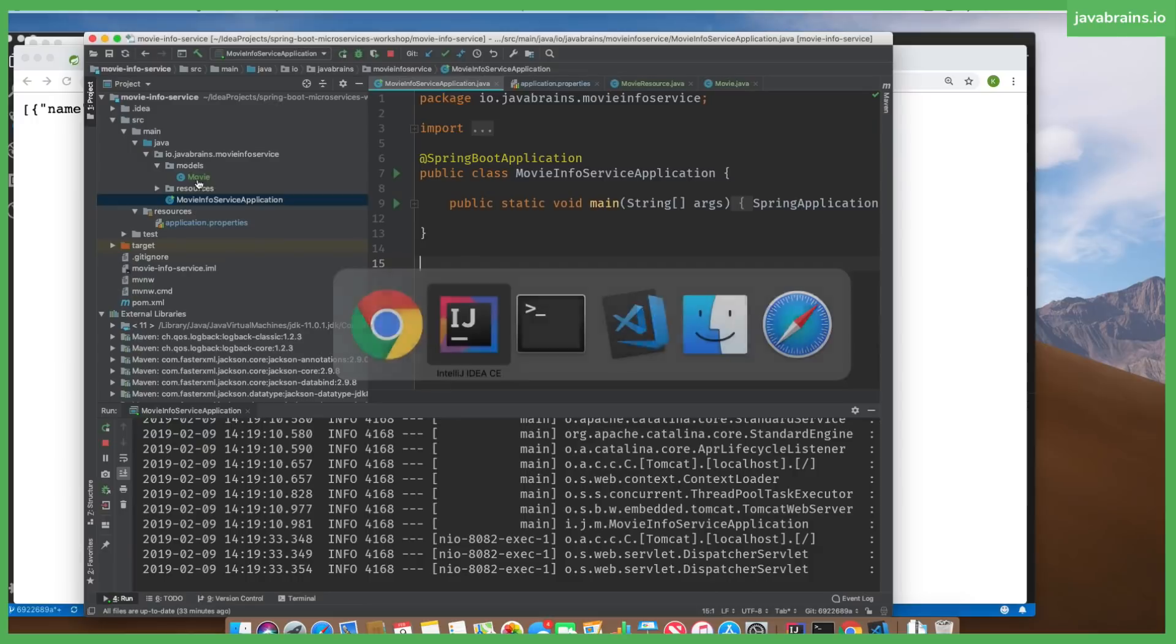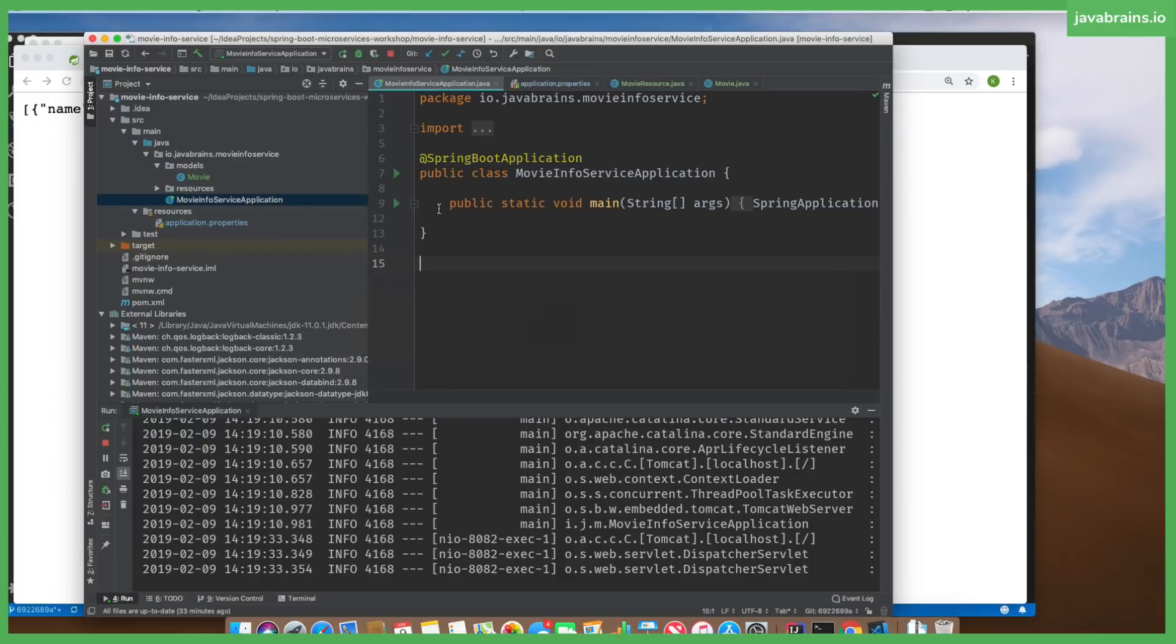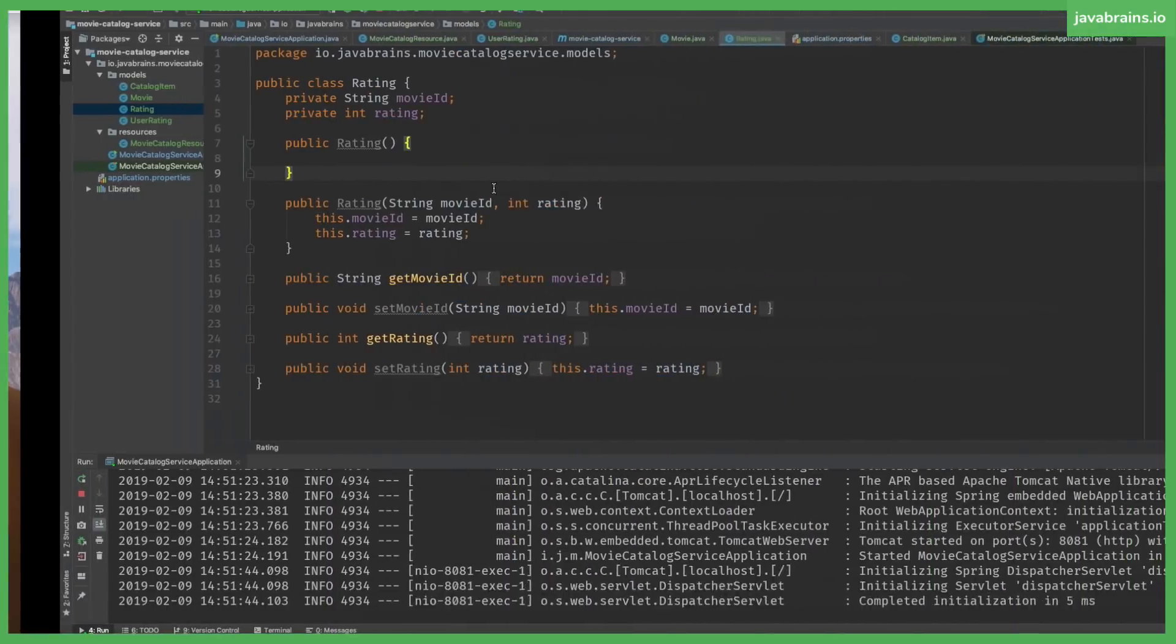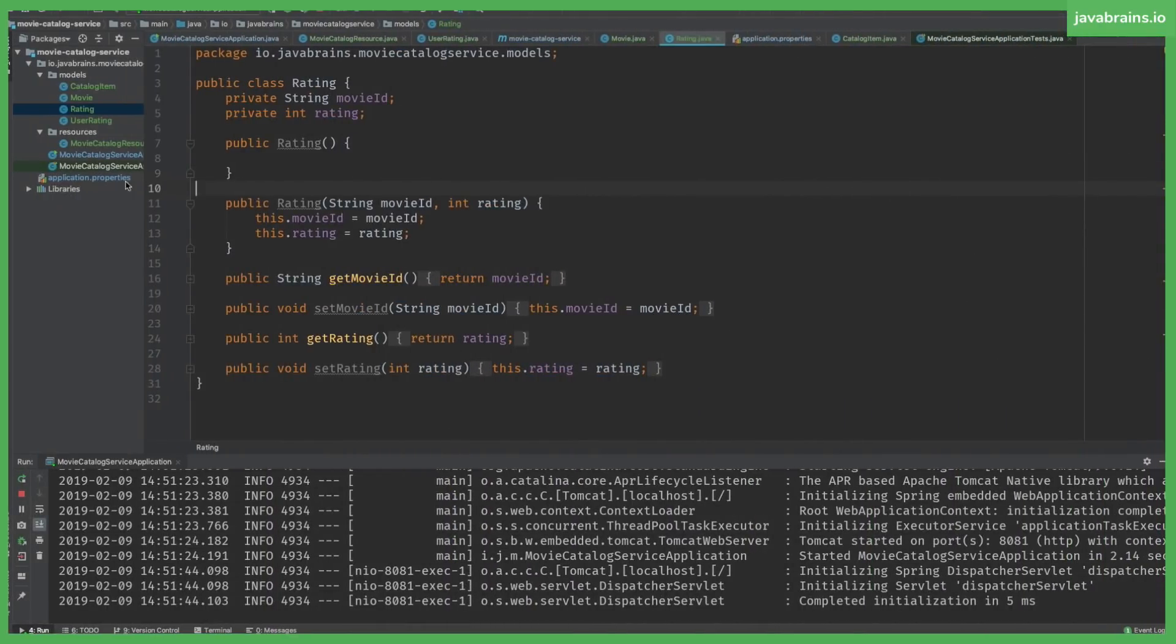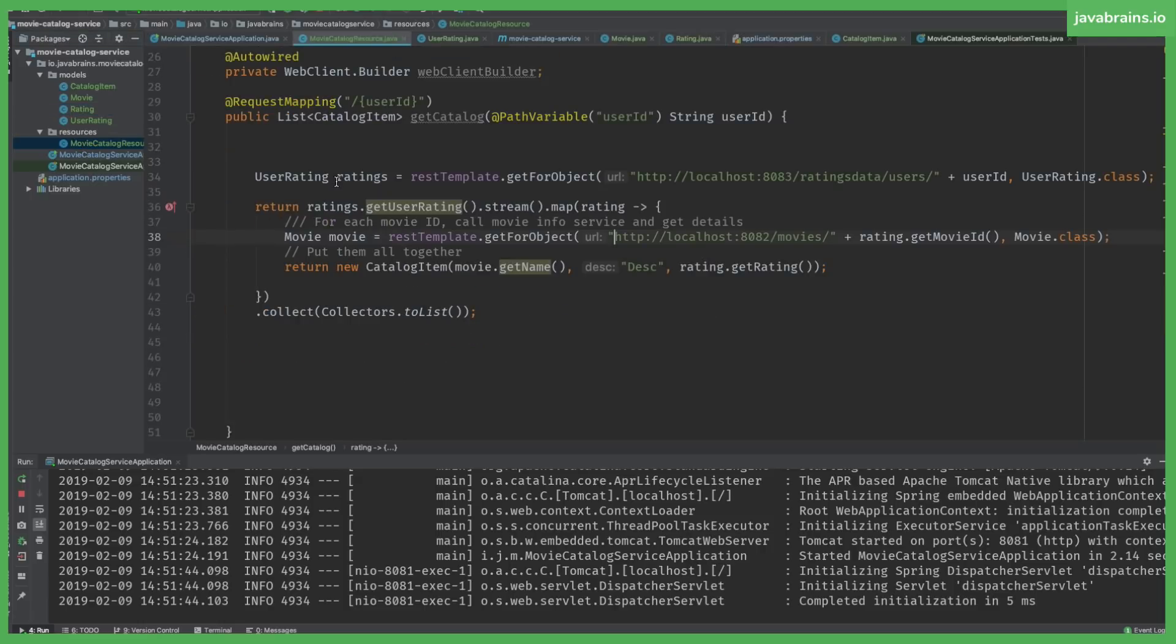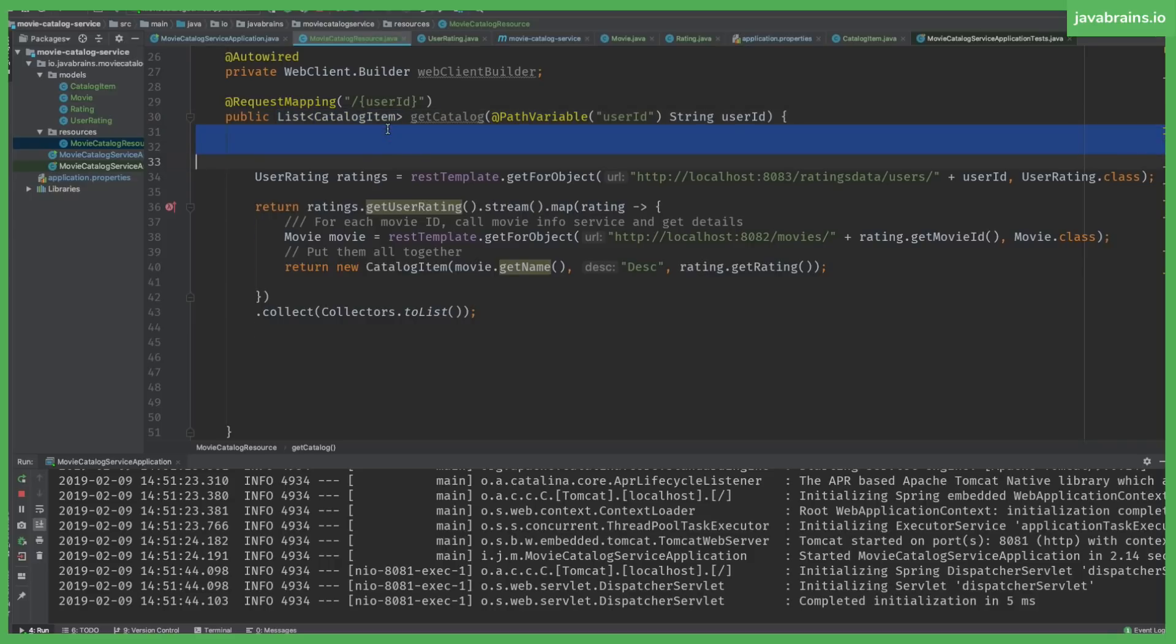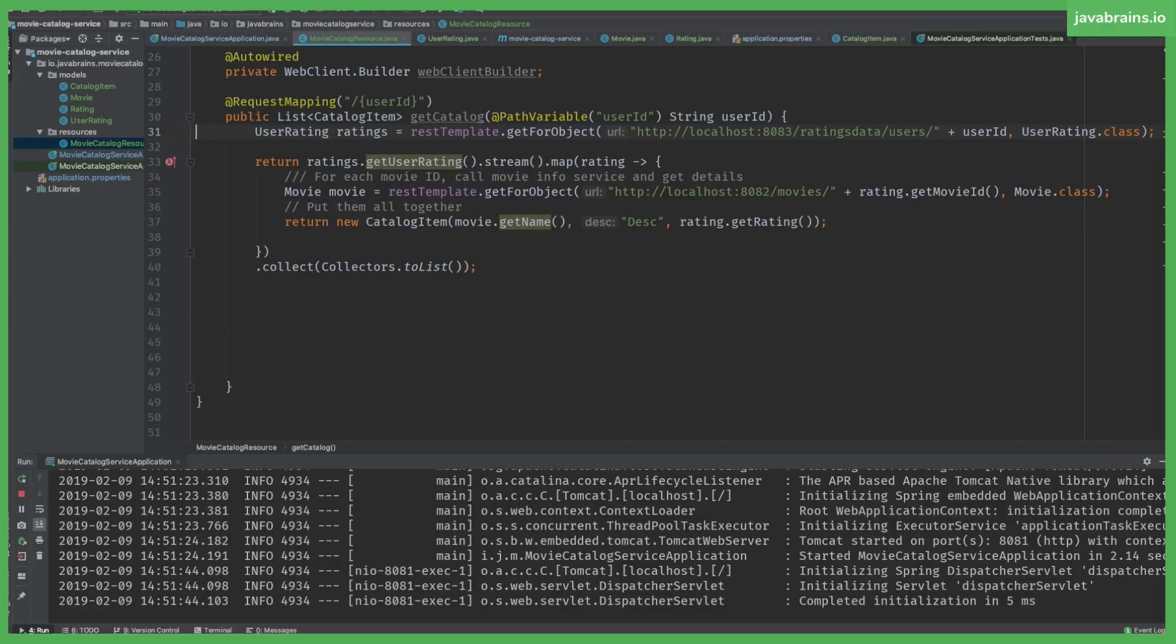I'm kind of breaking my rule here because the movie catalog service is actually returning a list. You see here? The edge service is returning a list. So I'm breaking my own rule here, but we'll live with it because you don't want to spend too much time on this thing. Then I'm just going to go ahead and do this right.